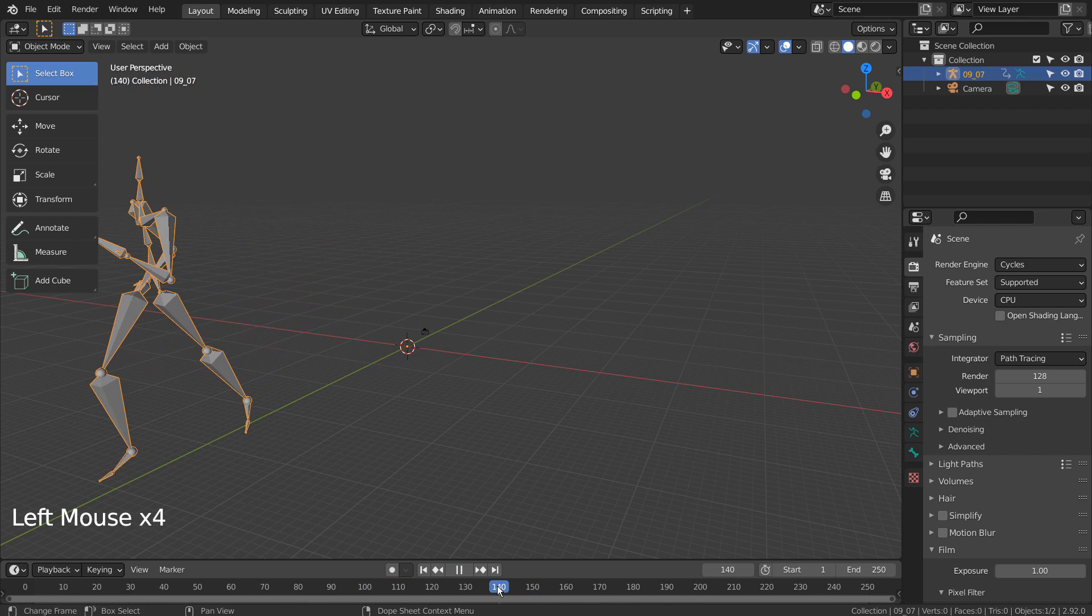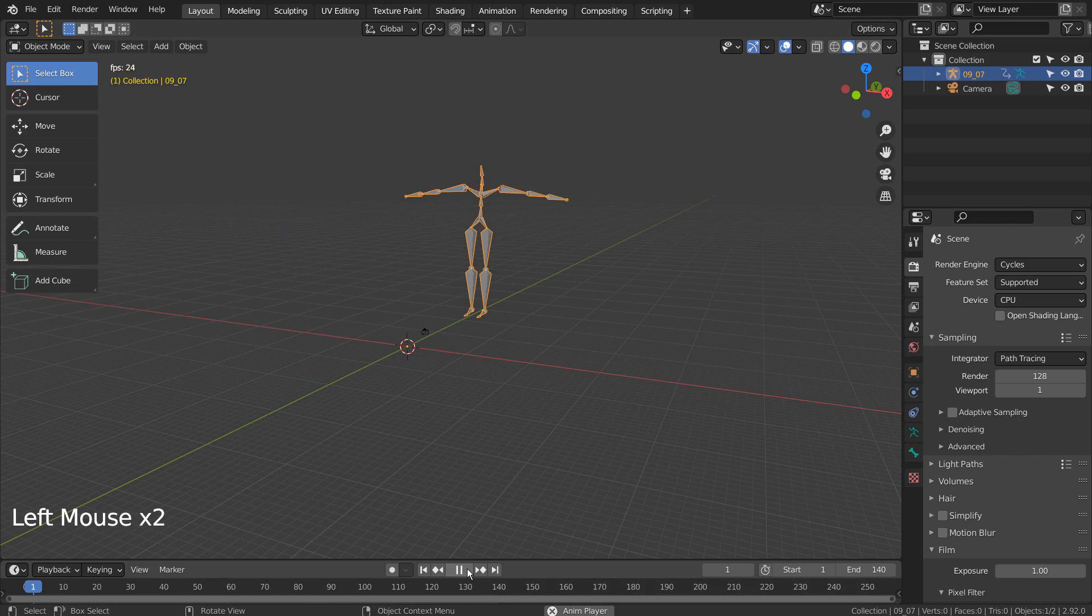Let's play the animation. We can set the end frame to 140, as the animation ends at the 140th frame.